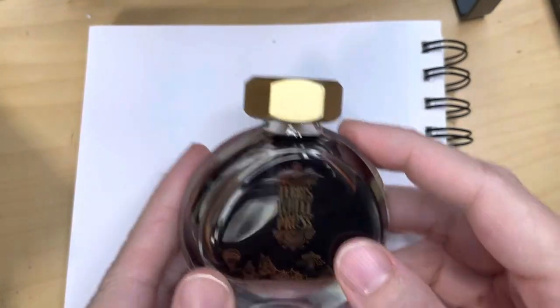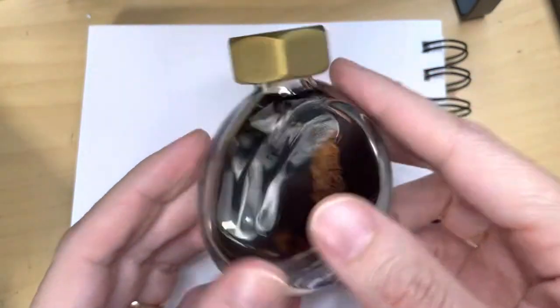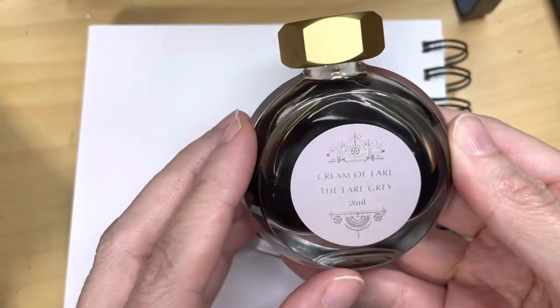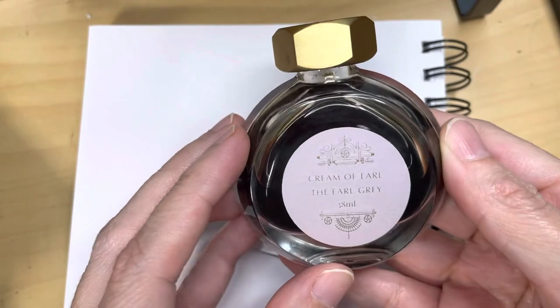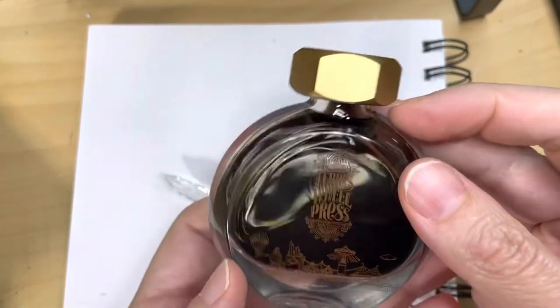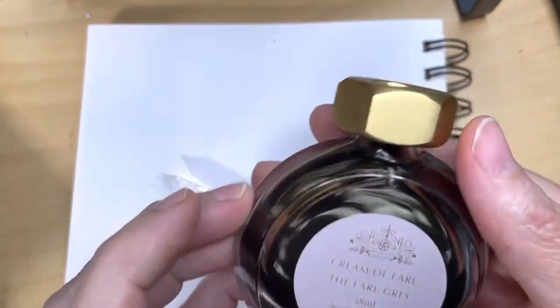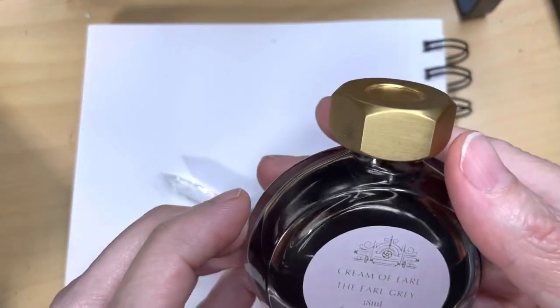Hello friends! Here is another quick ink review. This one is of Ferris Wheel Press' Cream of Earl.